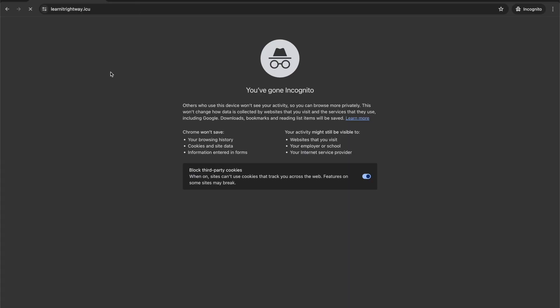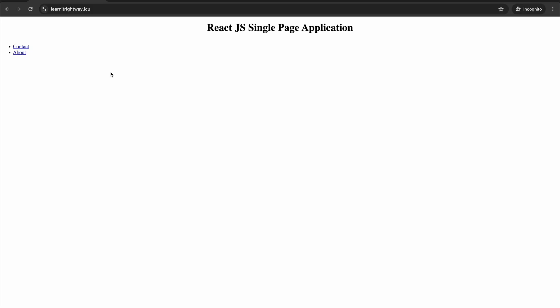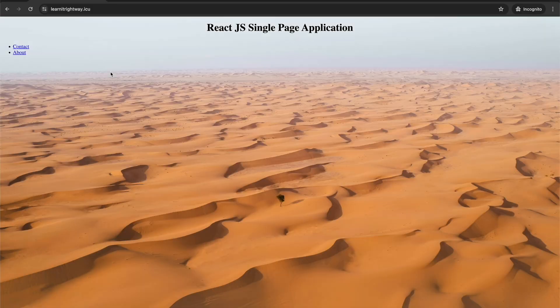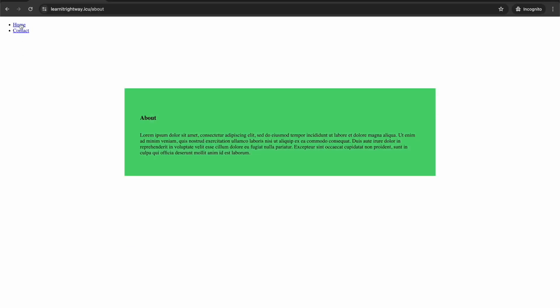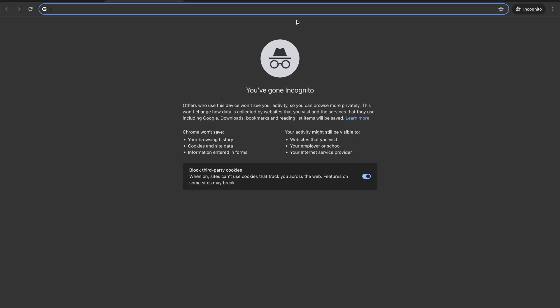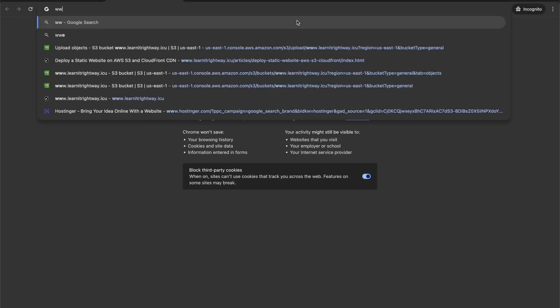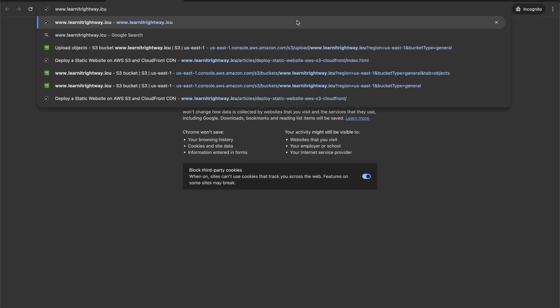Now your React application is shining brightly on both the subdomain and root domain. The application routing is also functioning perfectly, ensuring a seamless user experience for your visitors.